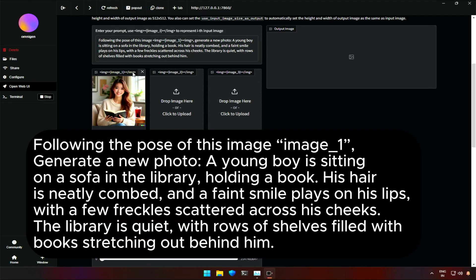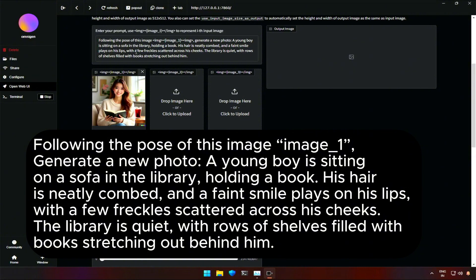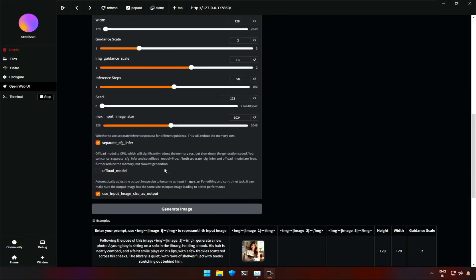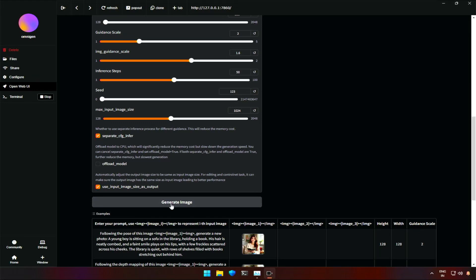The prompt is, following the pose of the image 1, generate a new photo of a young boy sitting on a sofa in the library, holding a book. Further, it describes the character and the surrounding. Let's generate and check if I get an error or image as a result.